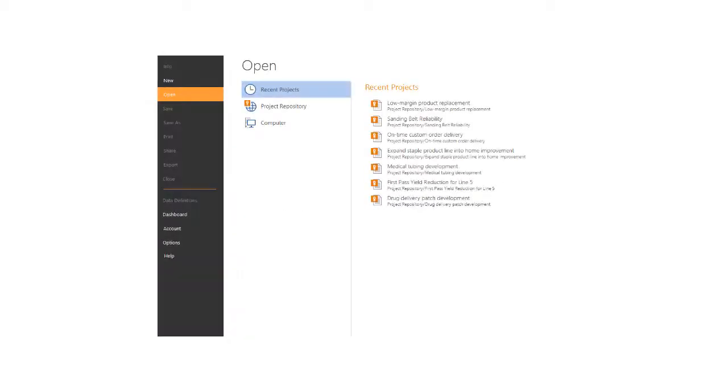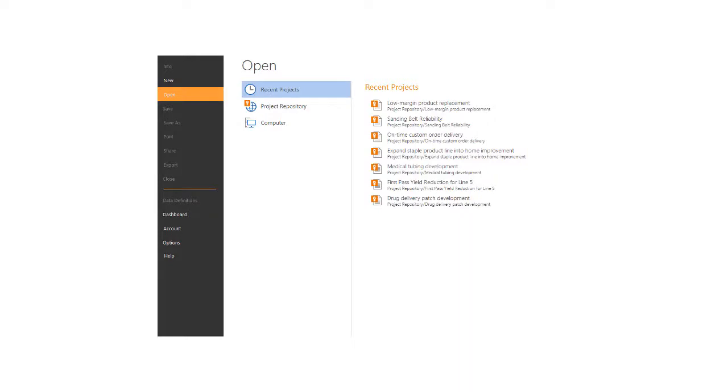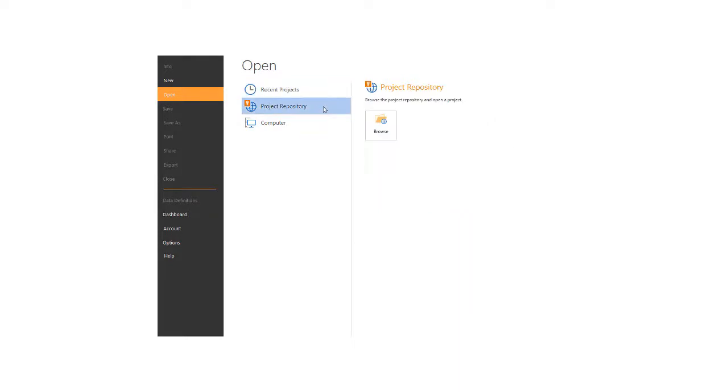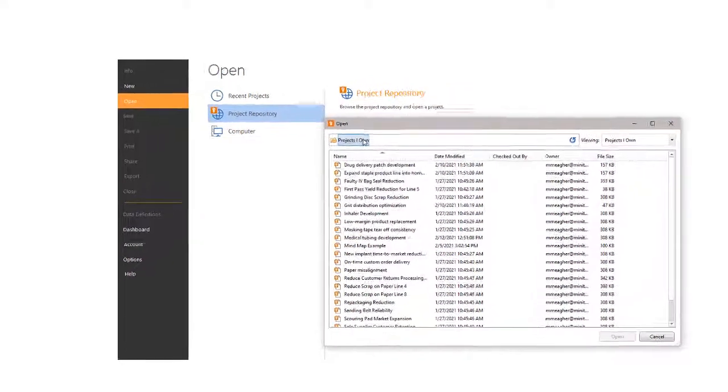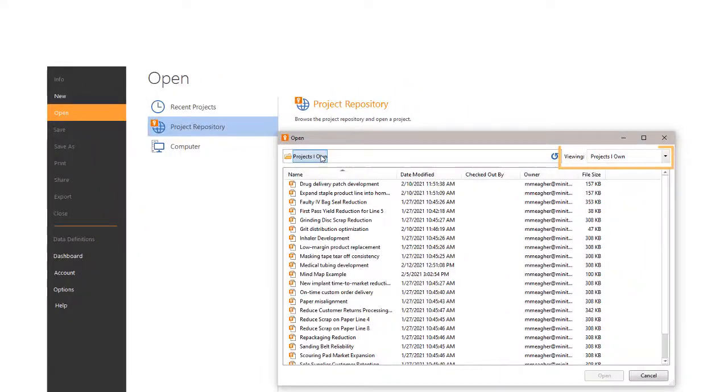If you want to open an existing project instead of starting a new project, you can choose a project from your recent projects list, or you can browse to the project repository and open an existing project from there. If you don't see the project you're looking for, you can choose a different filter.